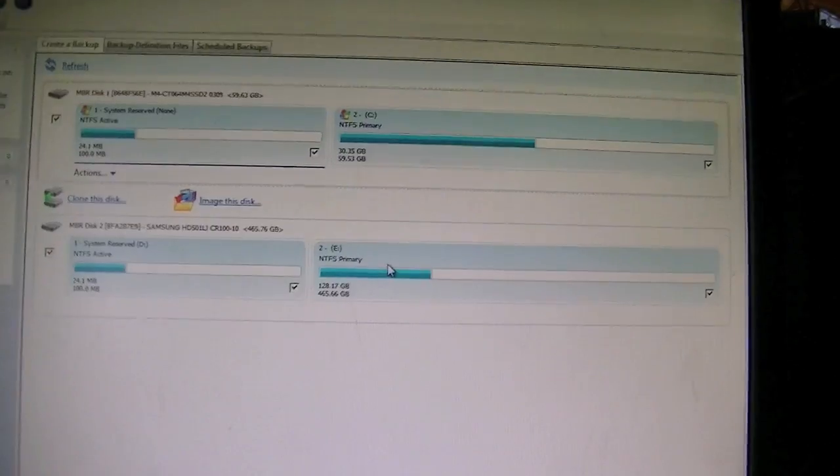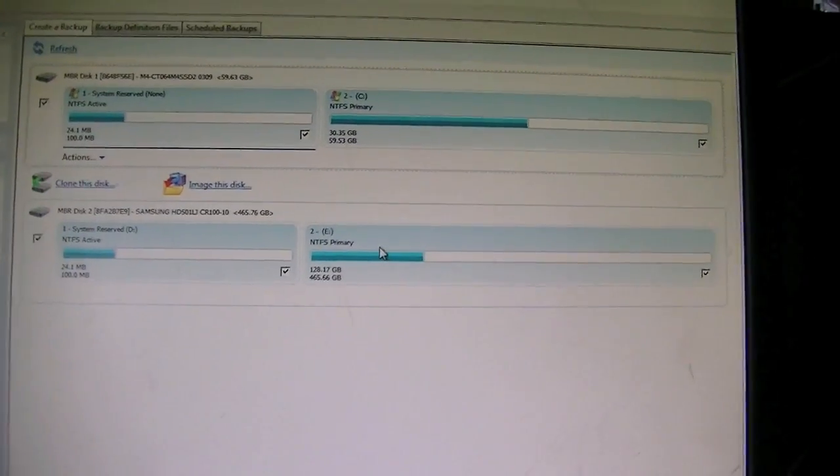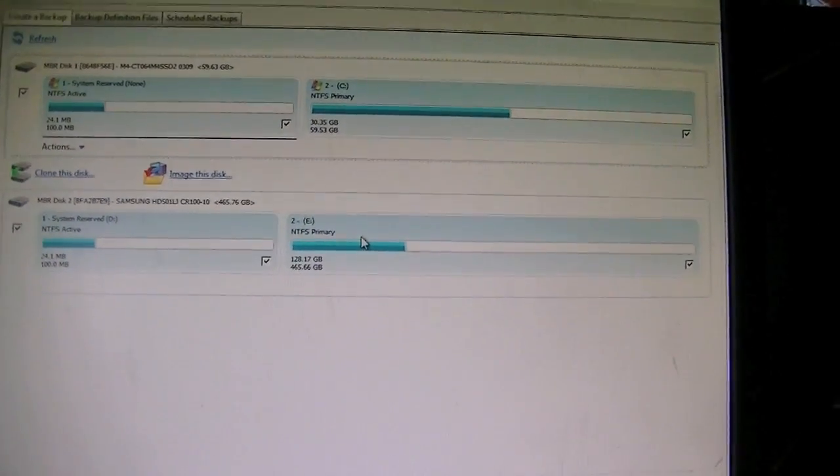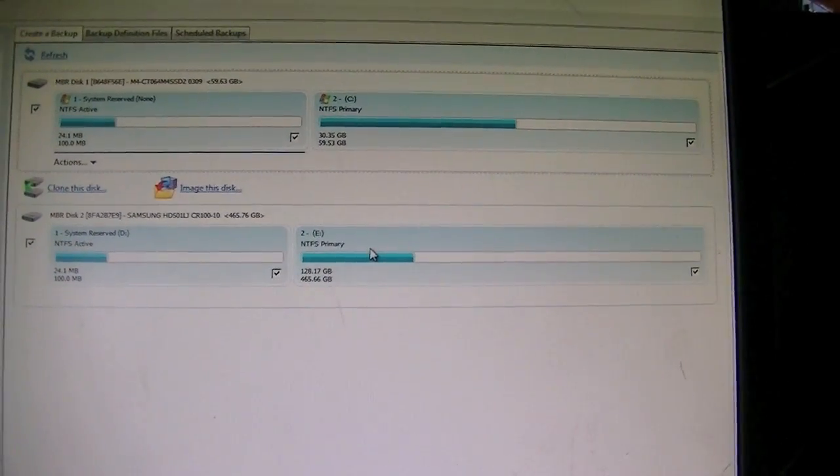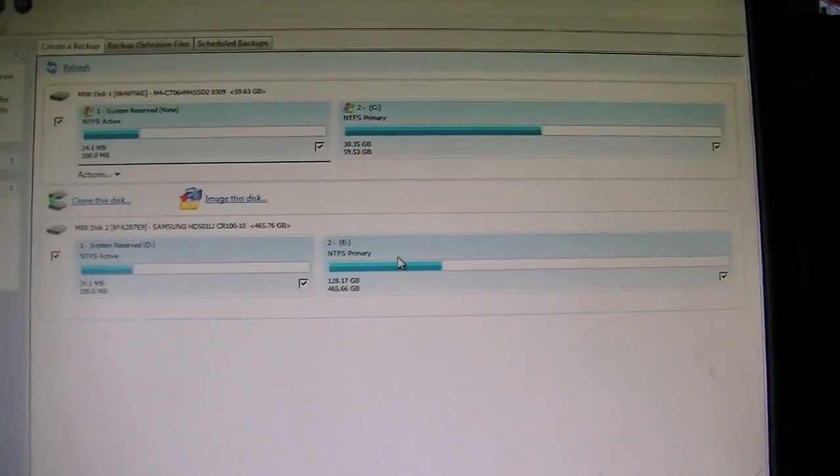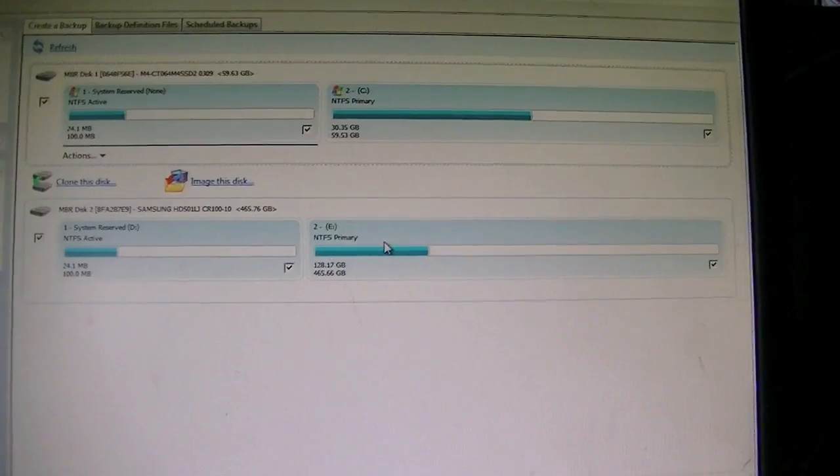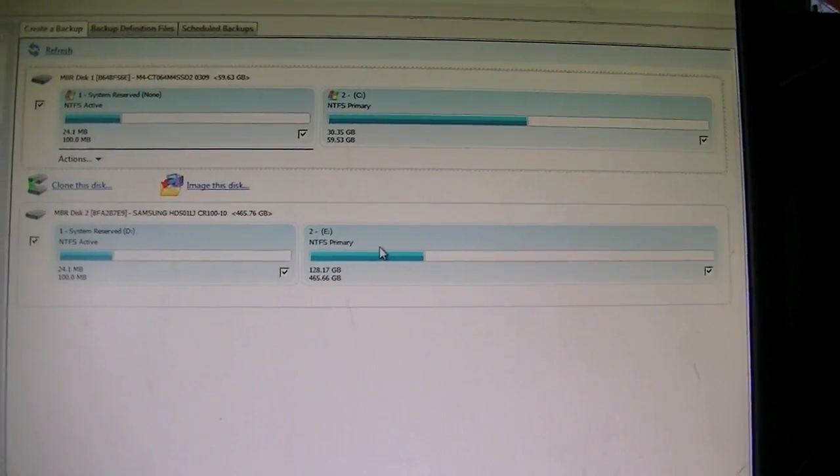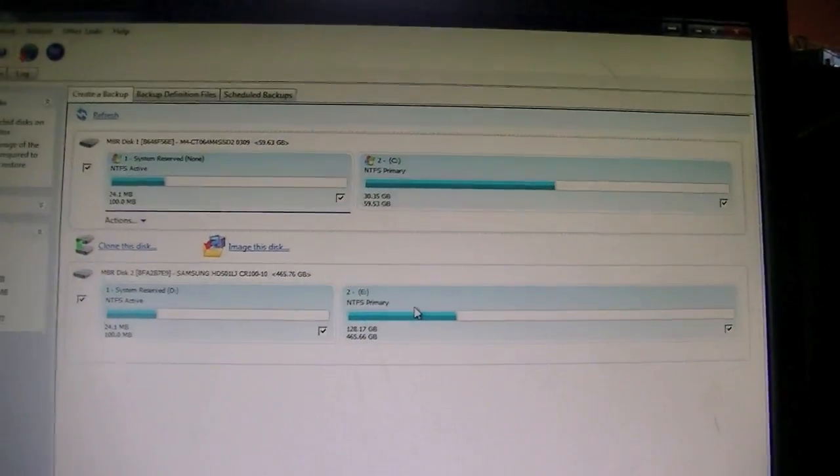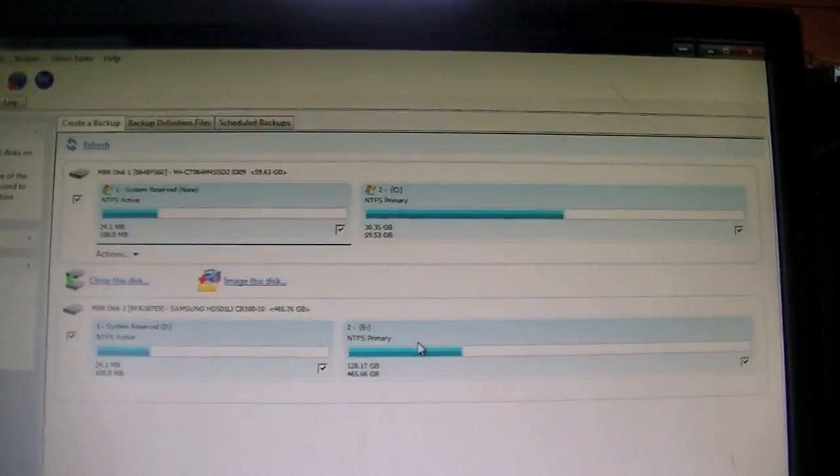Important note though: if you have anything on your new hard drive that you're going to be copying Windows onto you're going to want to go ahead and save that to another location because this will overwrite everything that's on your other hard drive.